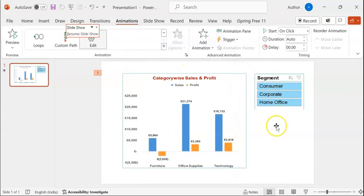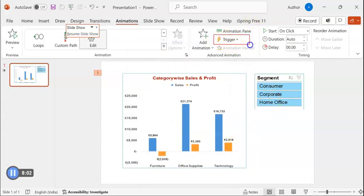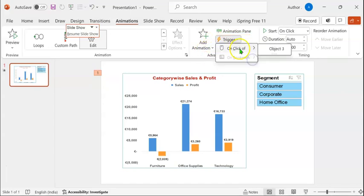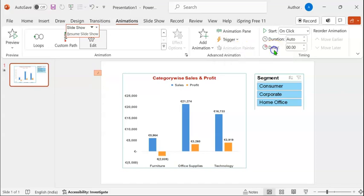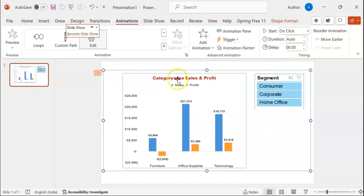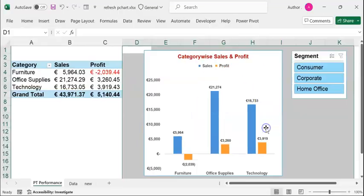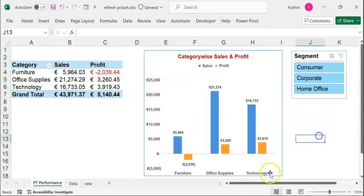So we've created an animation. To trigger the animation, expand the Trigger button in the Advanced Animation group. Expand On Click and select Object 3. Now if we double click on the visuals, you are automatically taken to the Excel sheet.